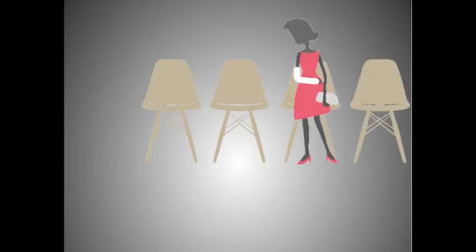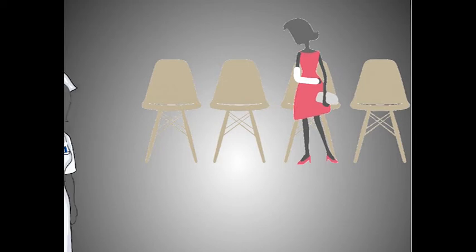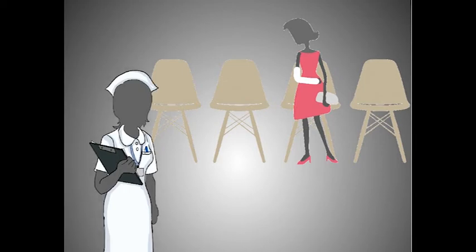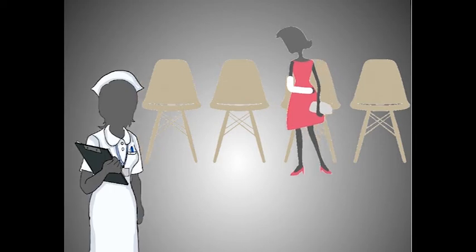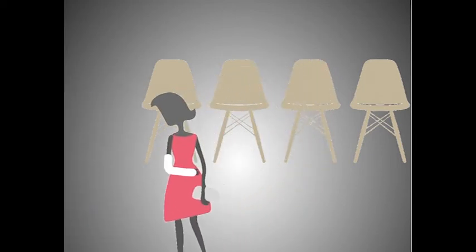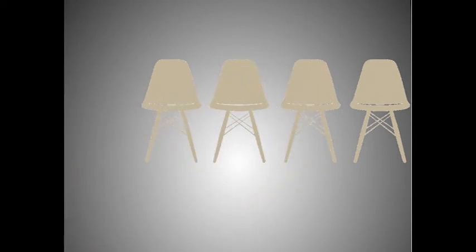She is just about to start a new game when the nurse comes in and calls her name. Emily is surprised. She did not realize how fast time flew by.